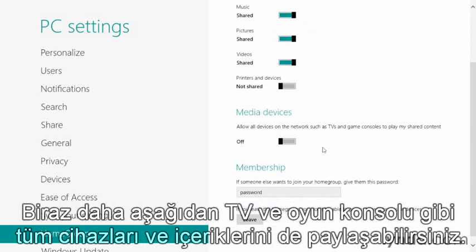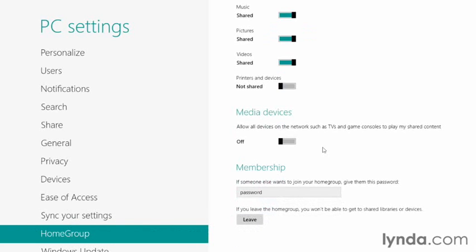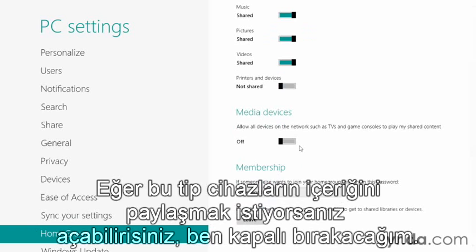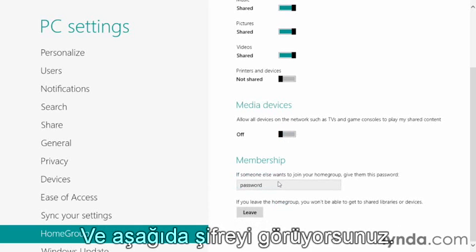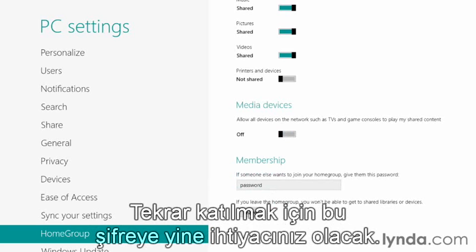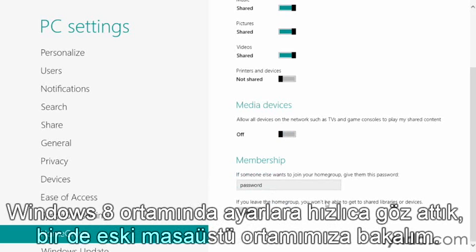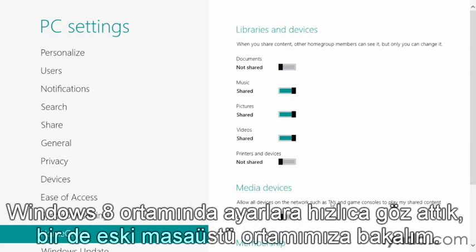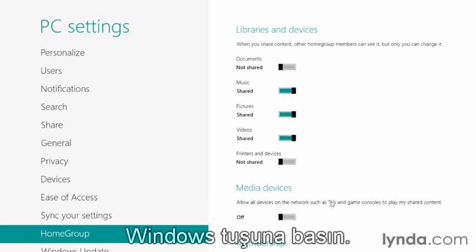A little further down, you can also include all devices on the network, like TVs and game consoles, being allowed to play any shared content. If you want to allow those types of devices to access your content, turn that on — I'm going to leave mine off. You'll also see the password below, and you can leave the HomeGroup at any time; to rejoin, you would need that password.